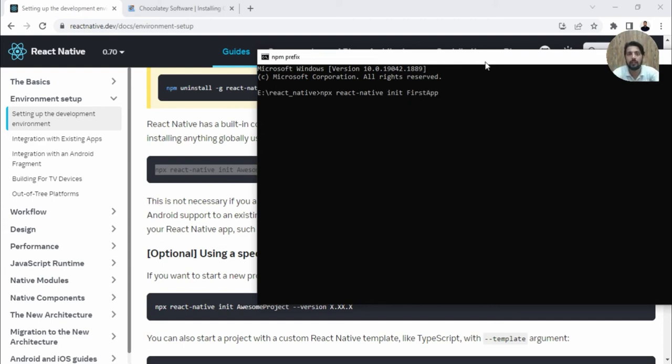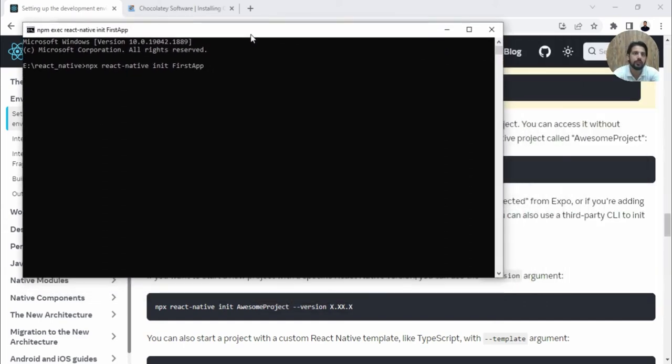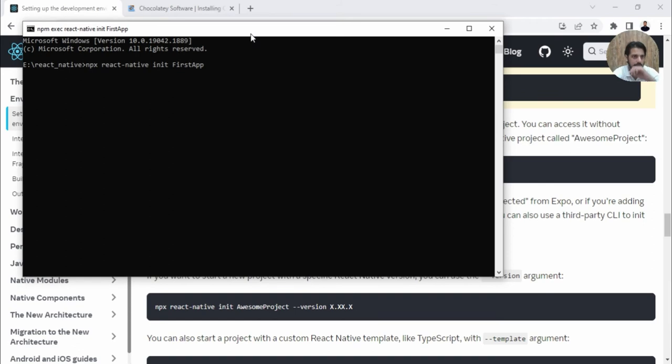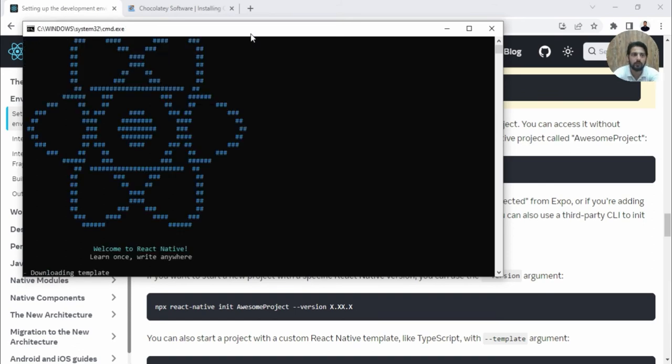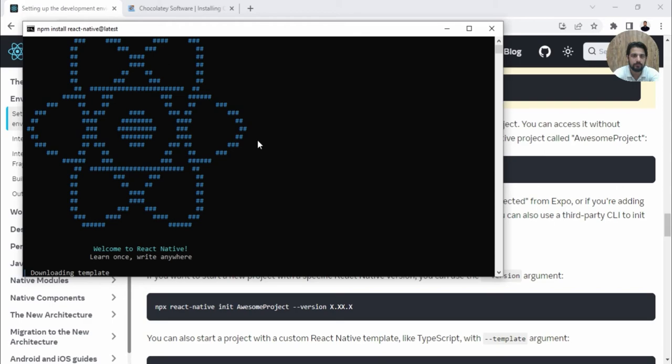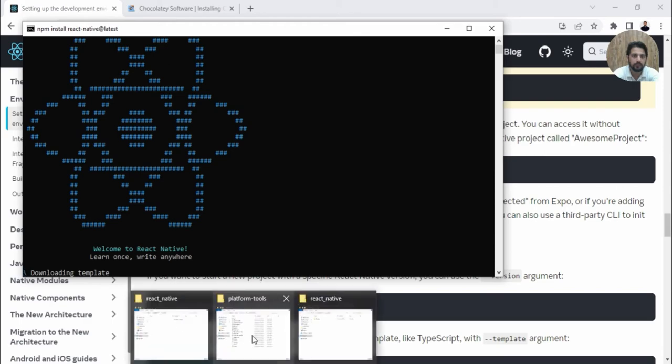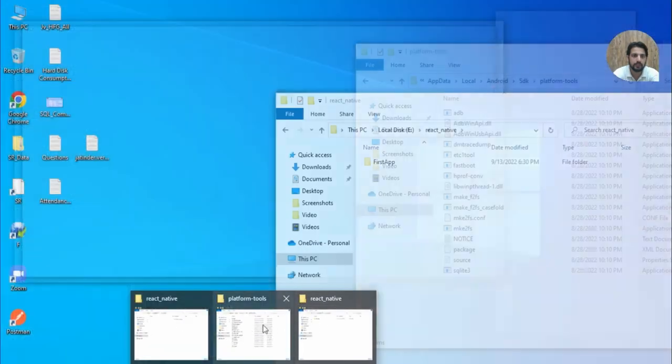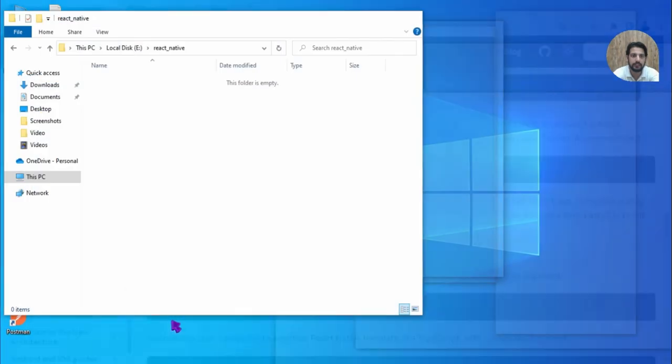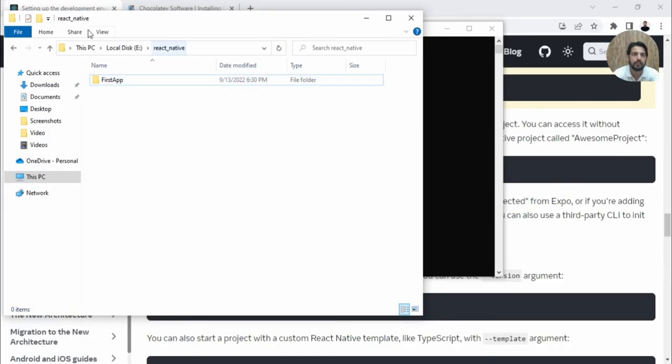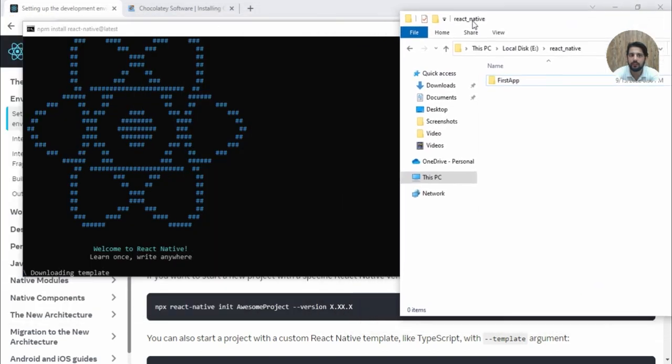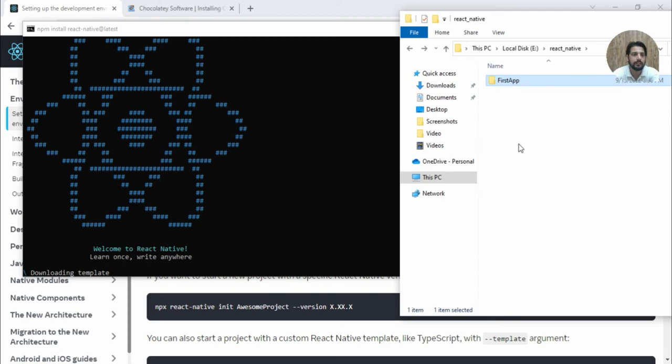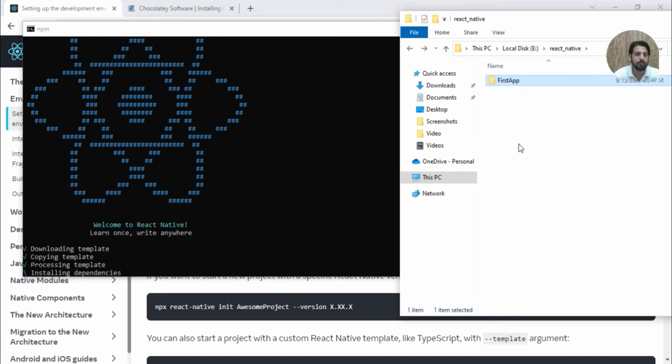Make sure your device is connected to the internet so it can download all the required templates and dependencies. Let's open the React Native folder here. You can see the new folder is created. Let's wait for it to download everything.